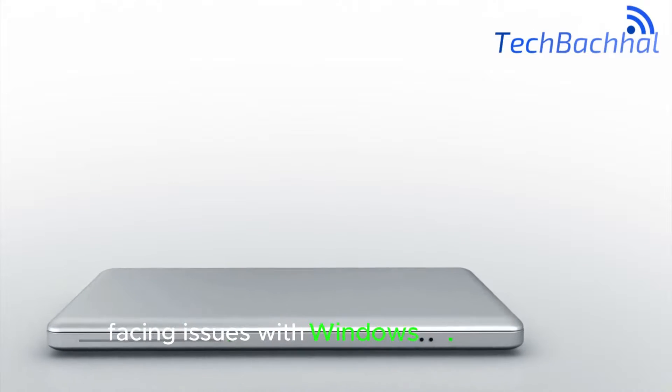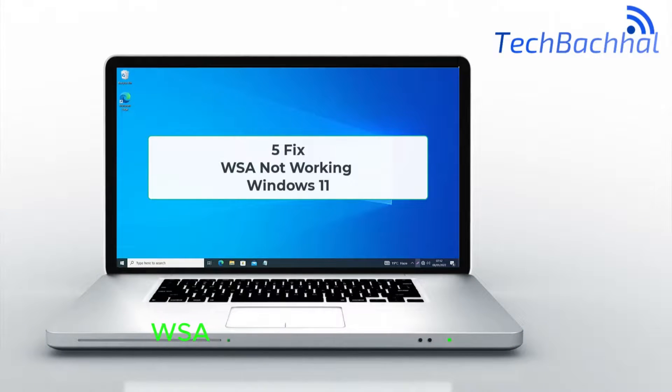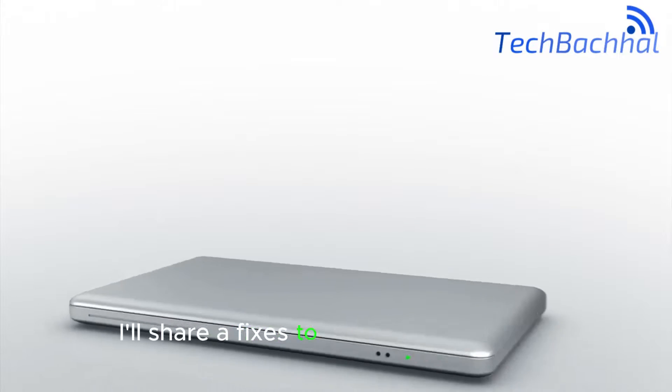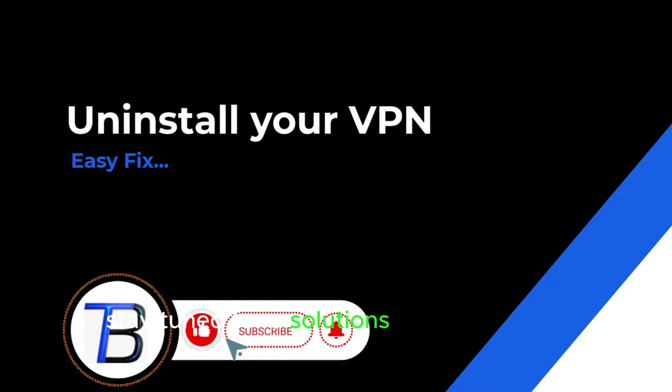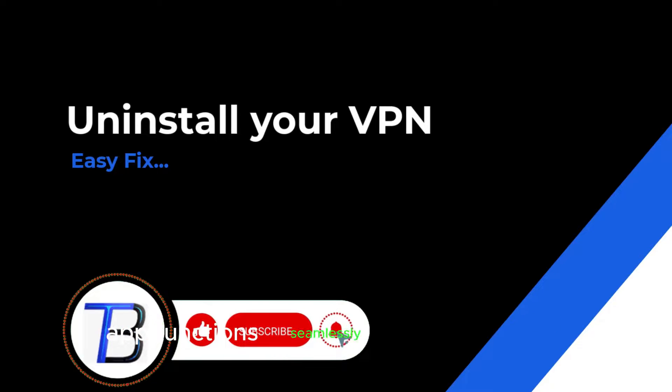Facing issues with Windows Security App, WSA, not working on Windows 11? I'll share fixes to resolve this problem. Stay tuned for solutions to ensure your security app functions seamlessly on your system.